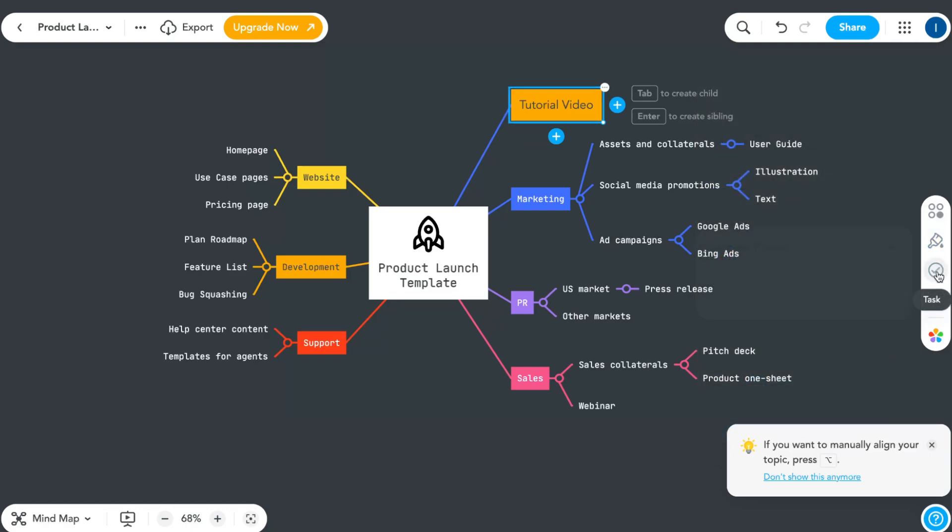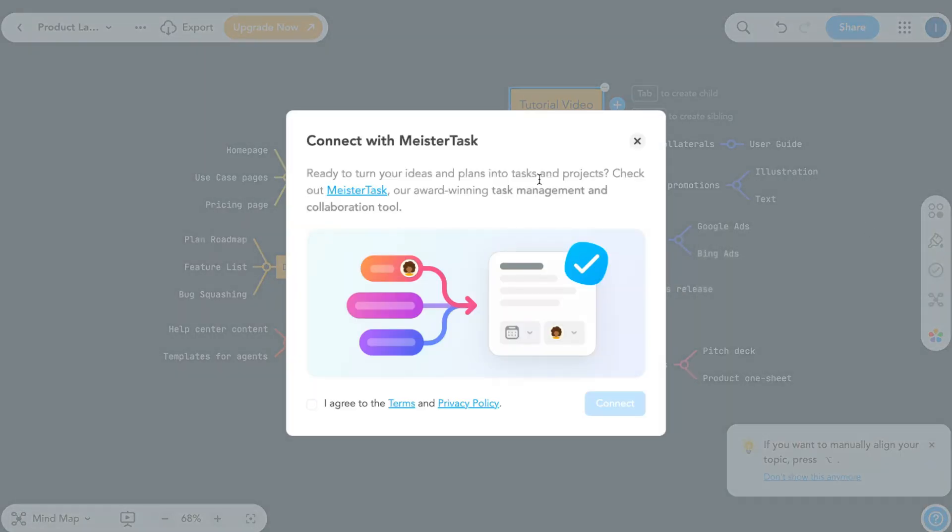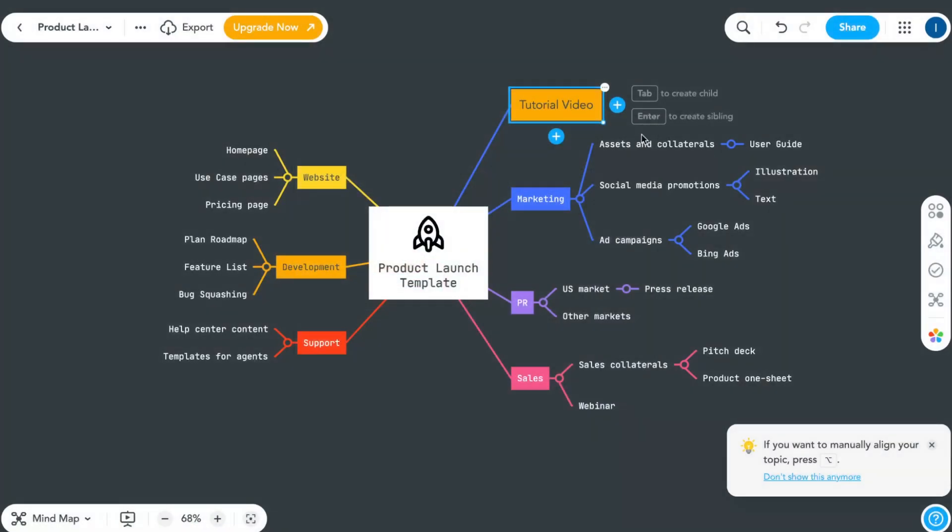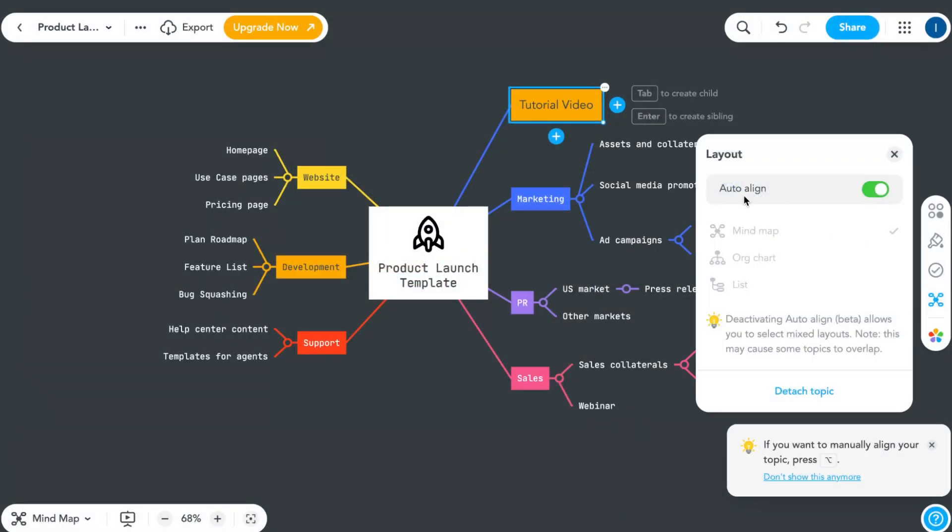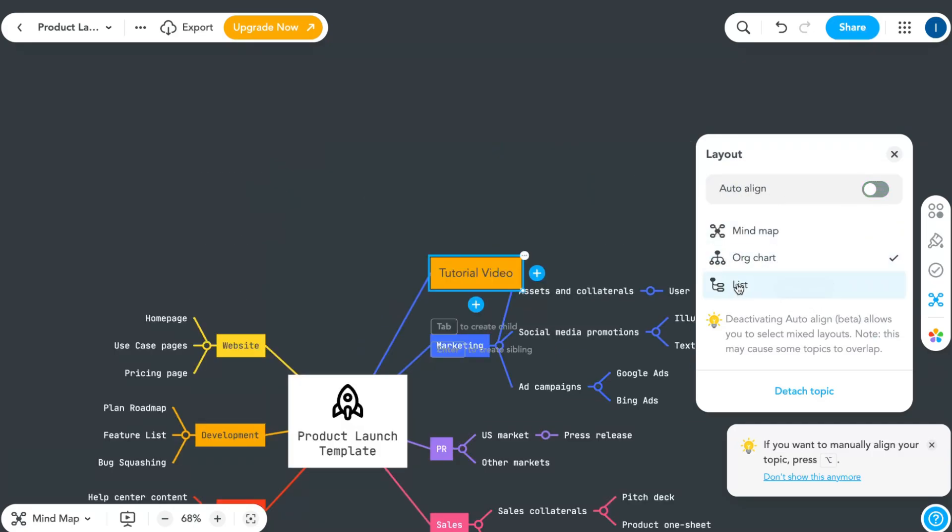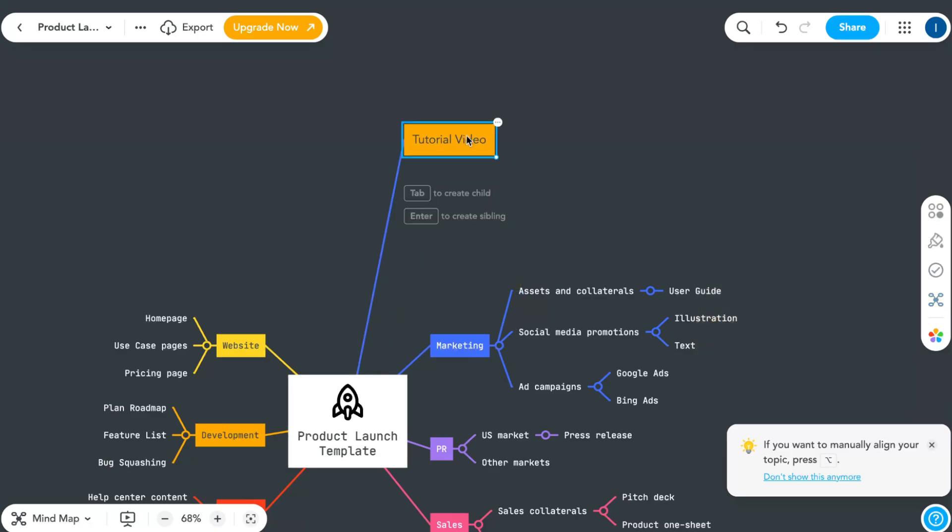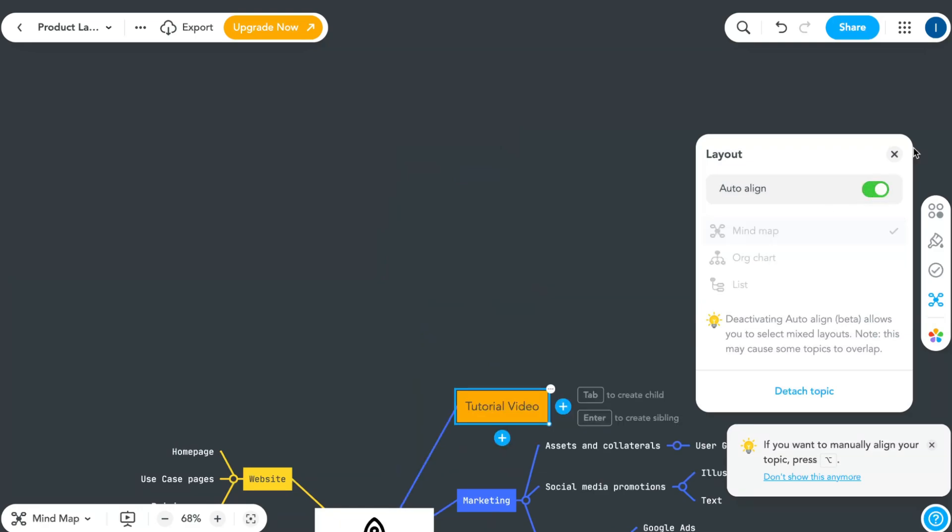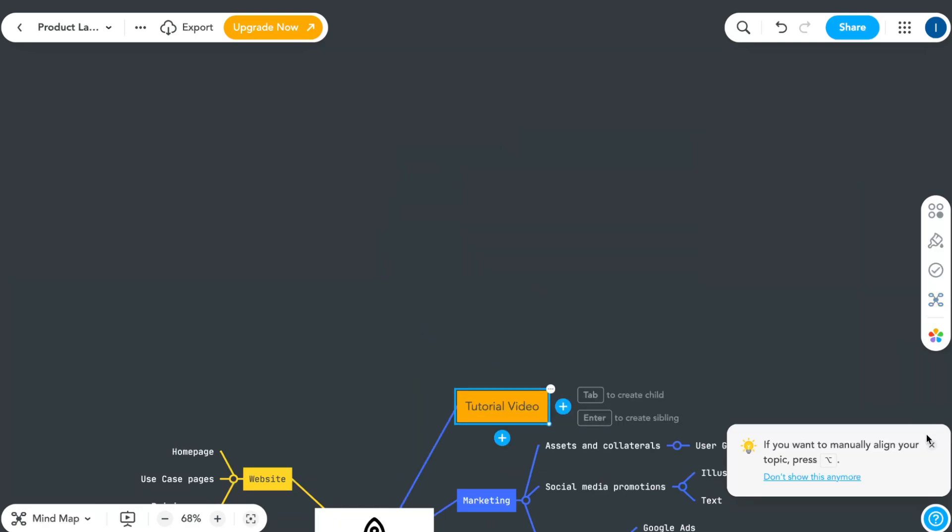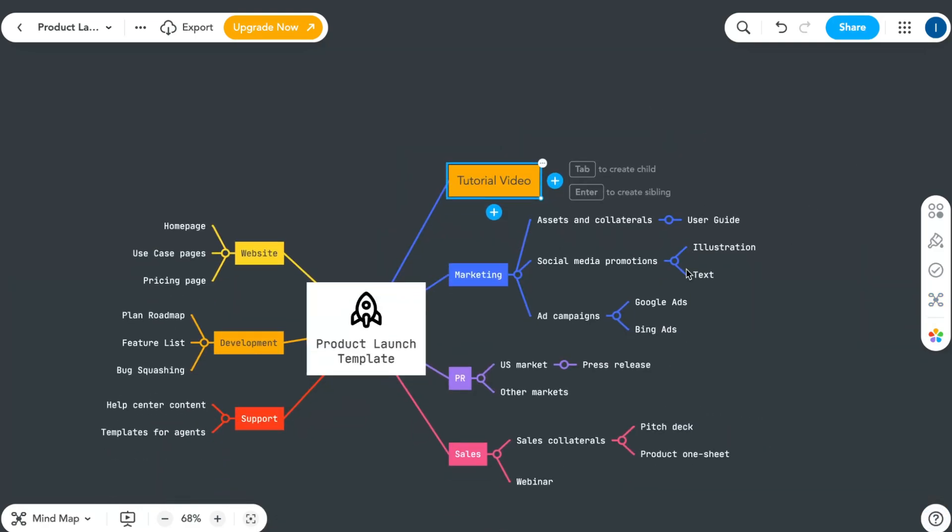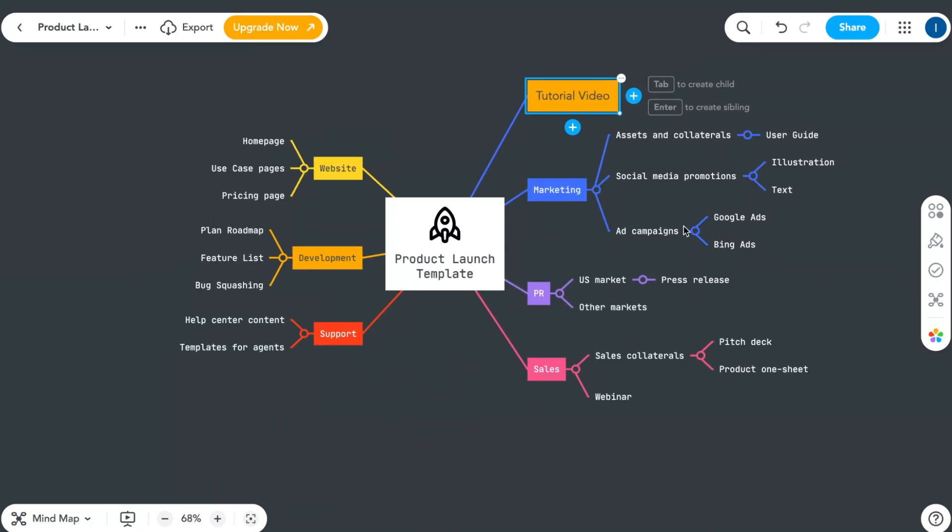This could be really helpful. Next, we can add a task if necessary to connect with the master task. 'If ready to turn your ideas and plans and tasks in project, check out master tasks' - a nice integration. The layout options include auto align, mind map, list, chart. This means we're going to add new nodes in different ways. I recommend starting with auto alignment.